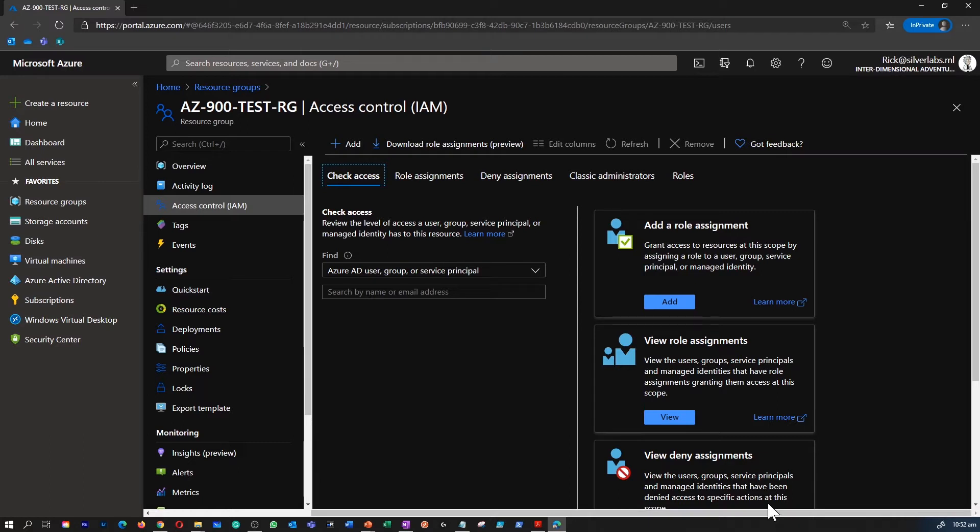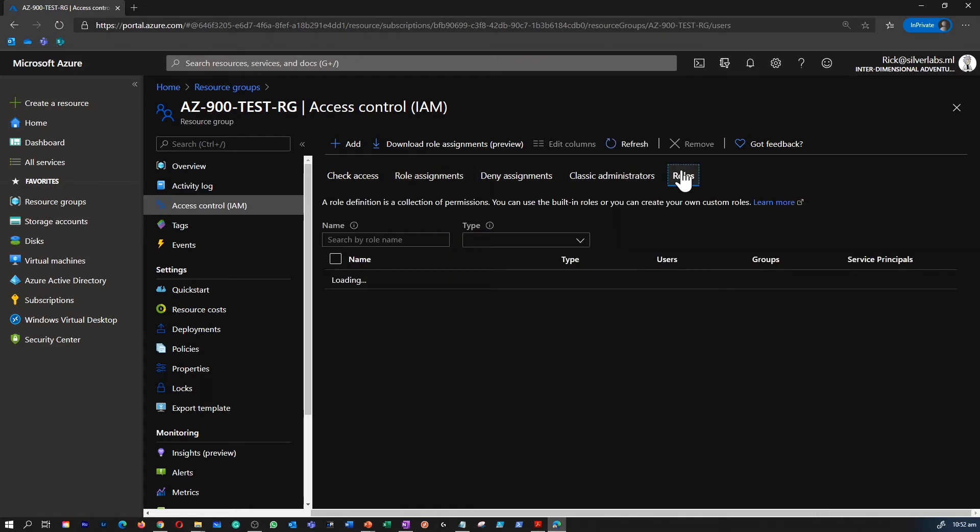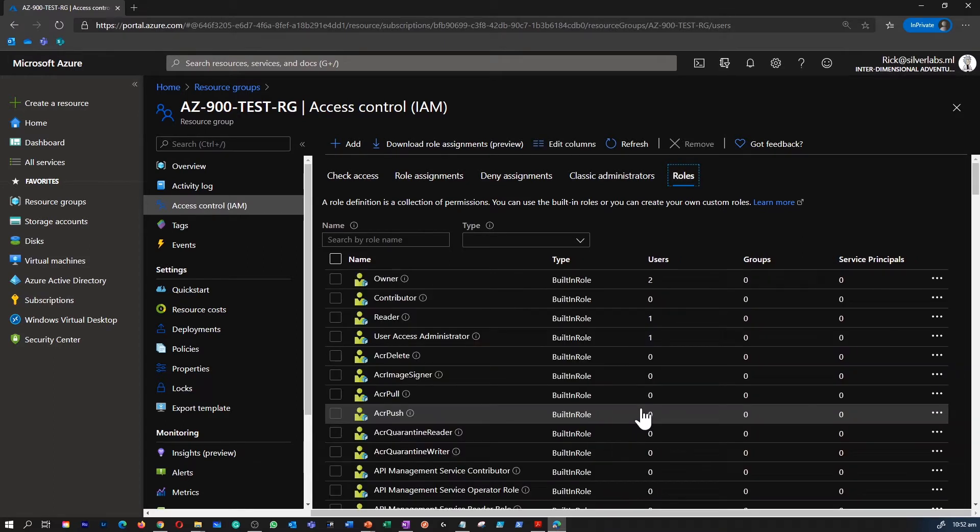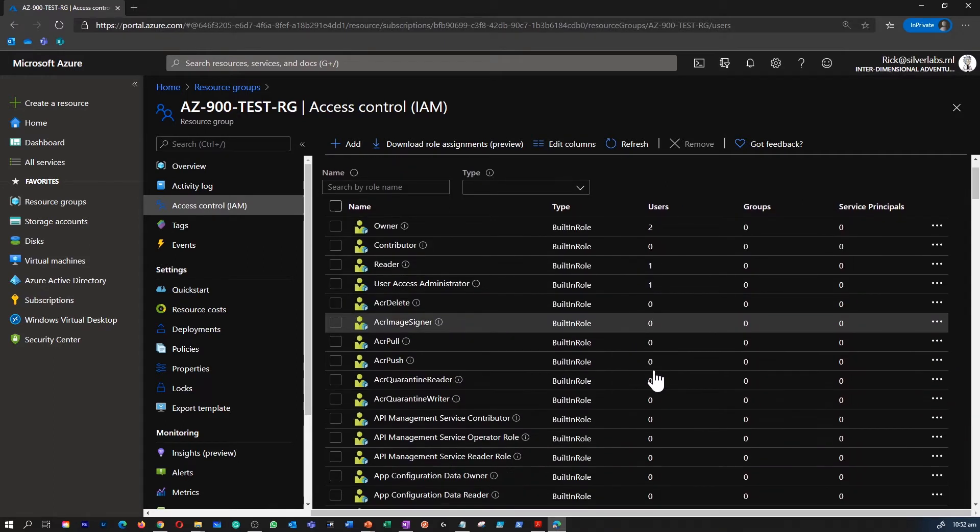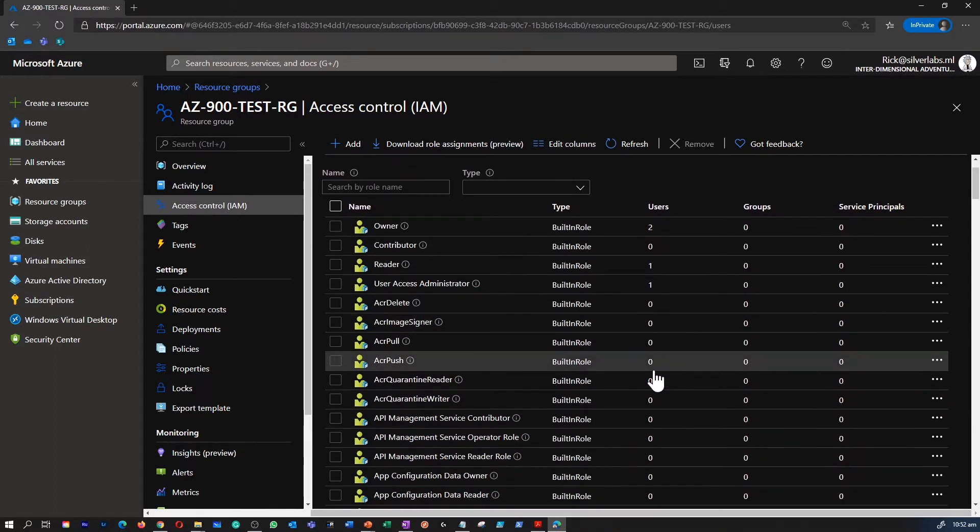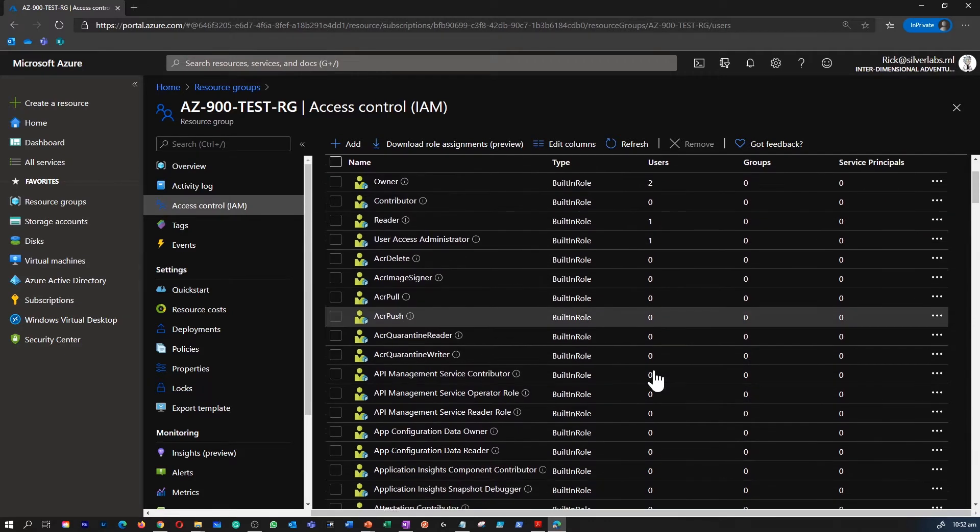So within access control that is where you would have control to add assignments, deny assignments, administrators and roles. So let's explore roles. If you scroll through this you would be able to find that there are a lot of built-in roles available within Azure by default.